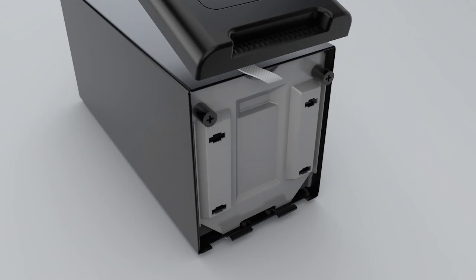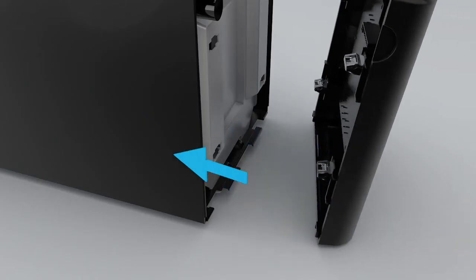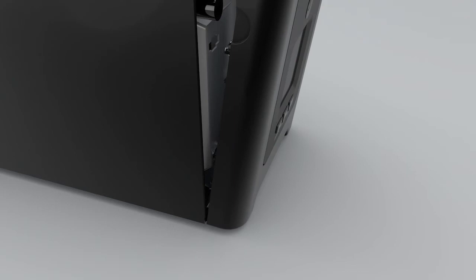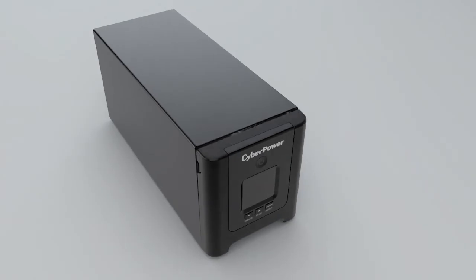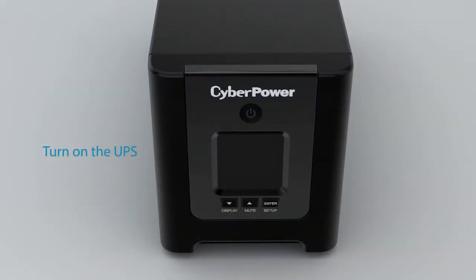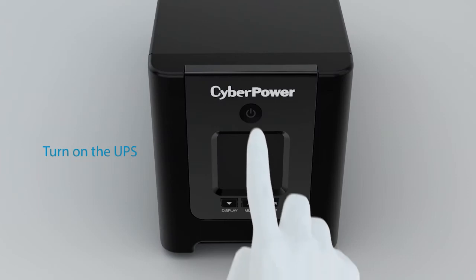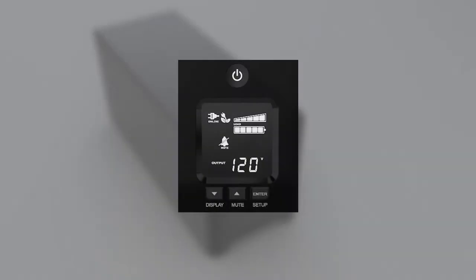To reinstall the front panel, insert the bottom of the panel into the slots and then push the top to secure. To complete the battery replacement, you may run the battery test by using the LCD panel.